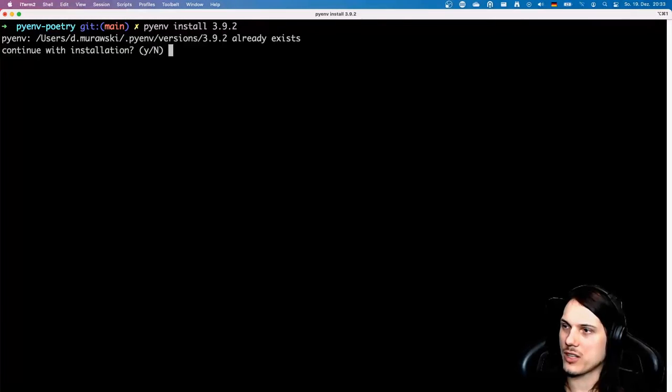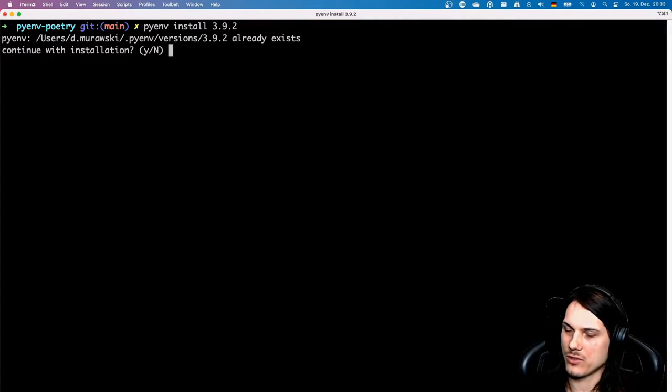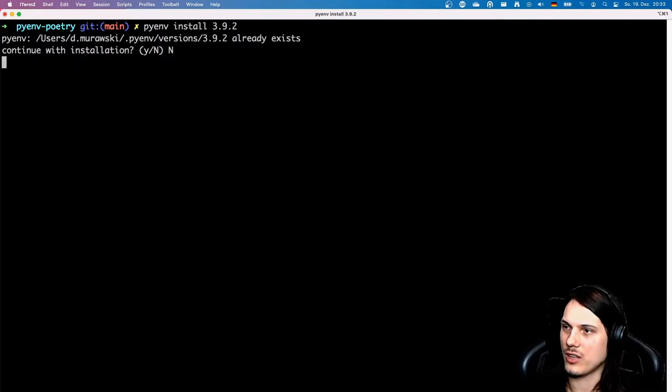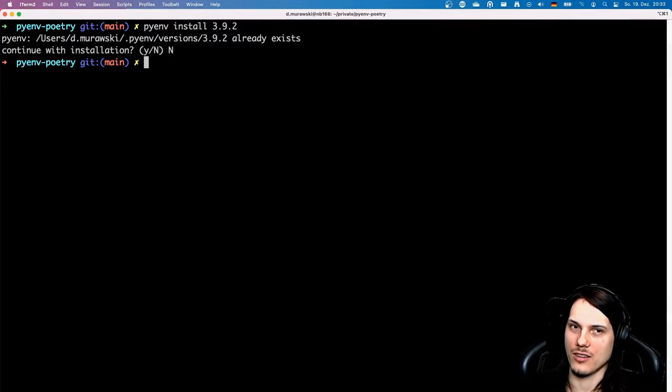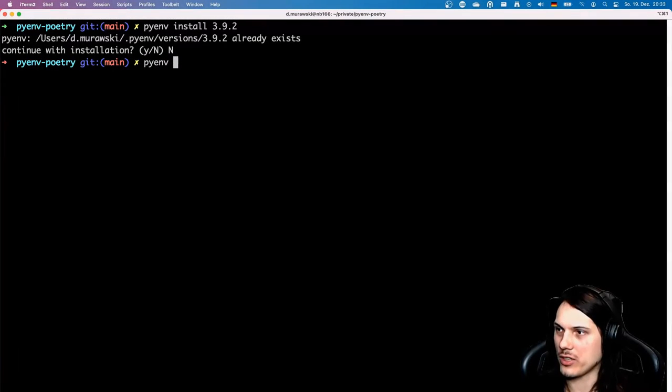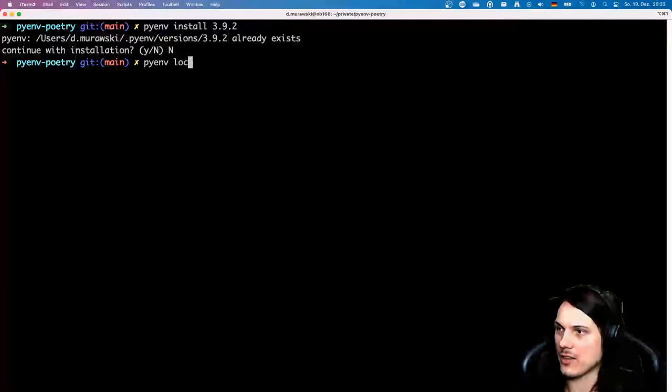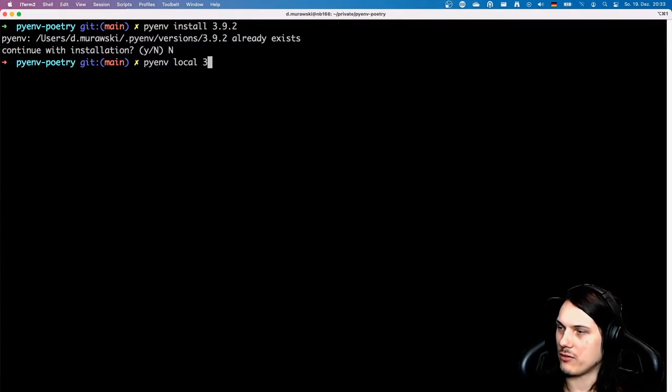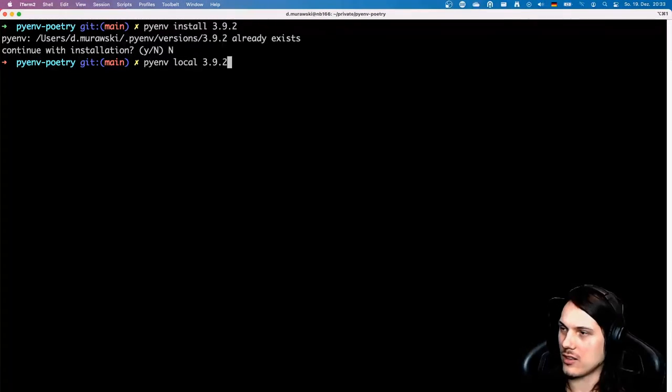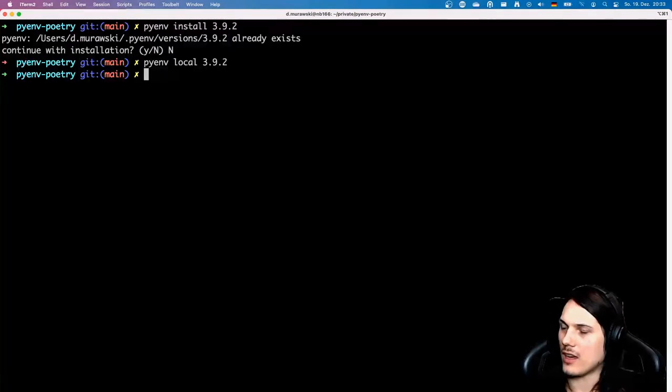I already installed it so I get a warning if I want to replace it. I'll pick no to not replace it, but when you do it just say yes and you'll get it. After that you have to activate locally the Python you just installed using the pyenv local command by using the local argument and then the version you want to set, and that's it.